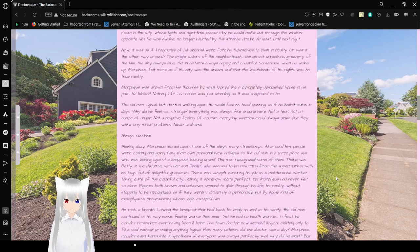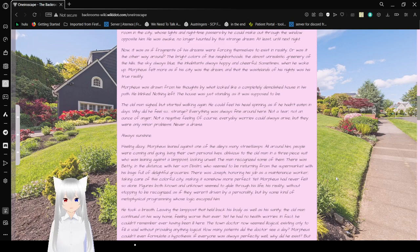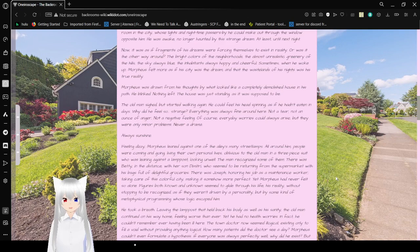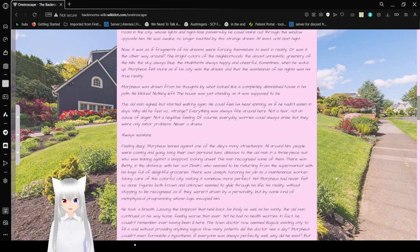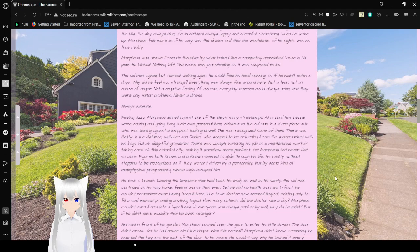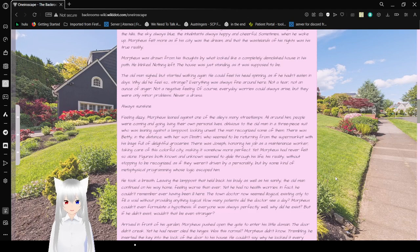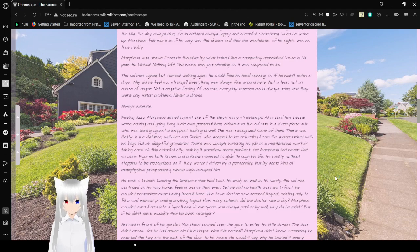Now it was as if fragments of his dream were forcing themselves to exist in reality. Or was it the other way around? The bright colors of the neighborhood, the almost unrealistic greenery of the hills. The sky, always blue. The inhabitants, always happy and cheerful. Sometimes when he woke up, Morpheus felt more as if his city was a dream, and that the wastelands of his night was his true reality.